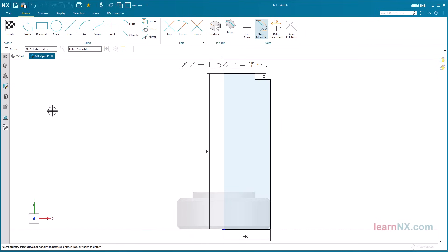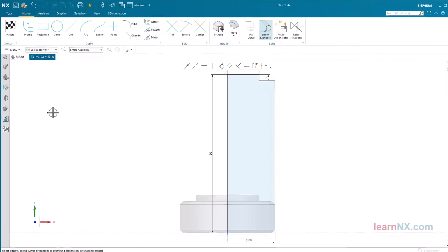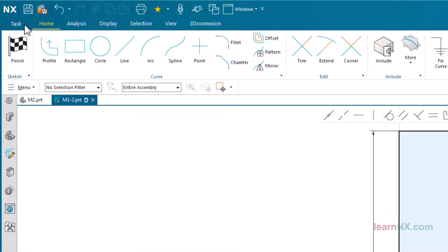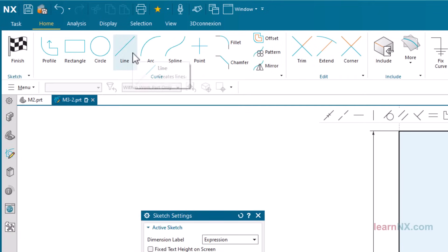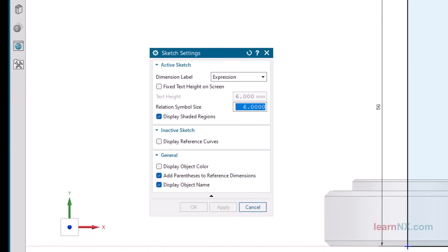The dimensions now seem quite small compared to the geometry. To ensure that the dimensions always have a constant size, click on Task, Sketch Setting, and select the option Fixed Text Height on Screen.